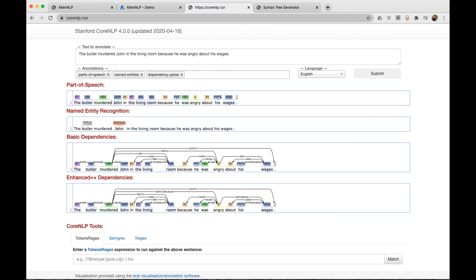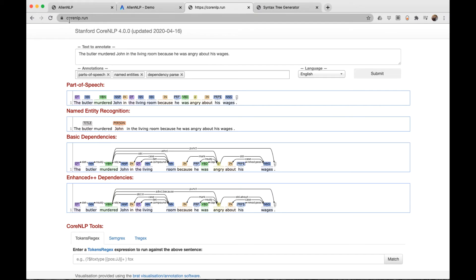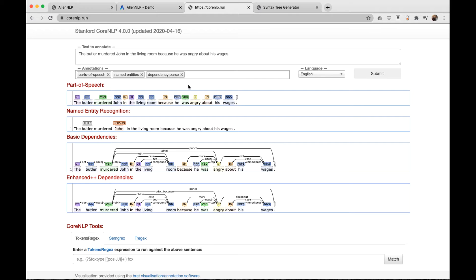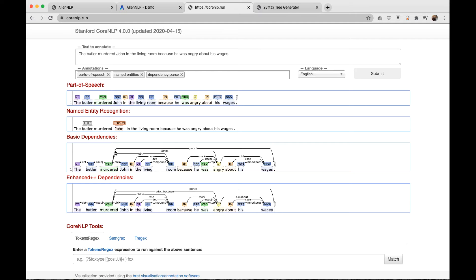Another good tool for dependency parsing is Stanford's CoreNLP, which I'll discuss in another video. They have a visualization tool at corenlp.run. Here I've typed in our longer sentence, asked for parts of speech, named entities, and dependency parse. So here we see the parts of speech, named entities, and here's our acyclic graph.